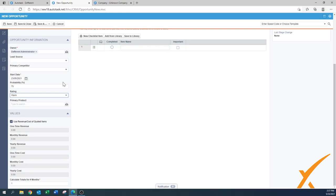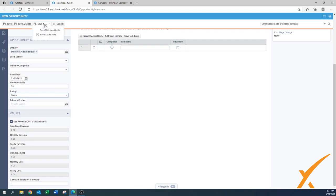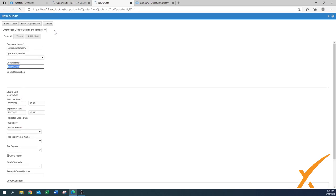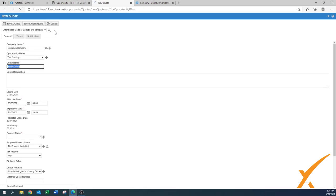Now that we've created all the fields for the opportunity — the general bucket — we can create a quote. At the top you can press 'Save' or 'Save and Close,' but the quicker option is 'Save and Create a Quote.' This button saves the opportunity and opens a dialog box right away to go into the edit quote section, where a new quote is being prepared.